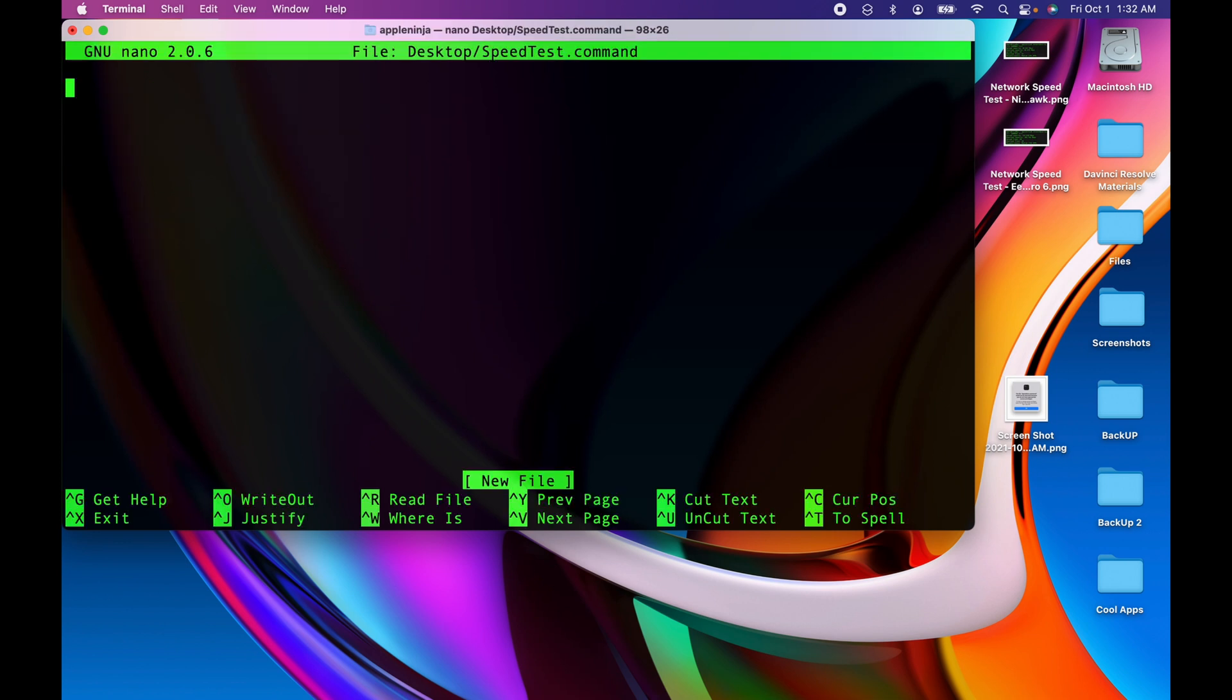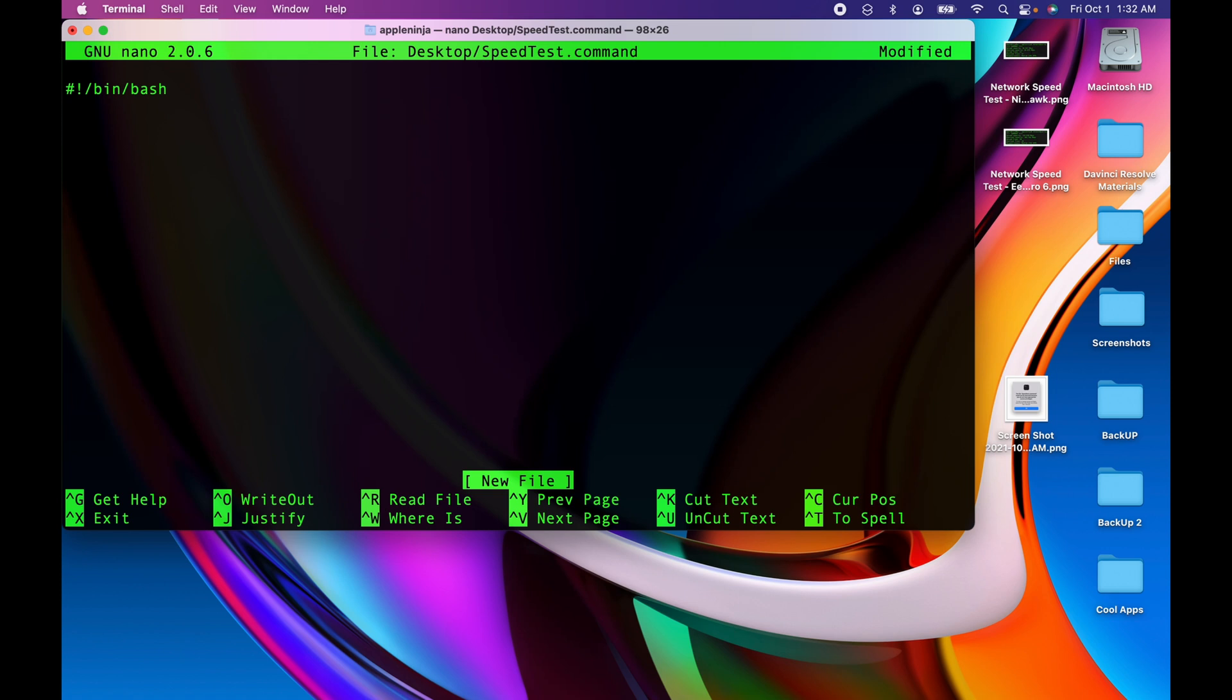We need to declare it as a bin bash script, so we're going to do shebang slash bin slash bash, return. And then we need to set the variable that holds the information, so I'm going to just type in speedtest equals dollar parenthesis network quality.